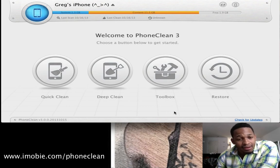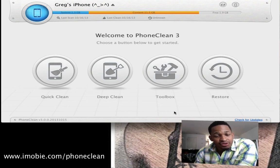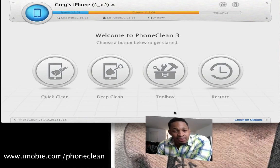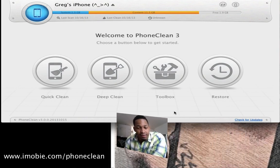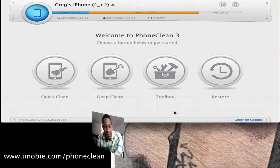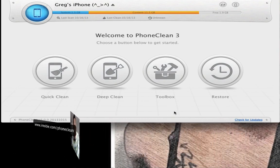So this is Phone Clean 3 in a nutshell — pretty cool app. It saves space and it's free to download. Go ahead and give it a try, let me know in the comments what you think about the application. Until next time.